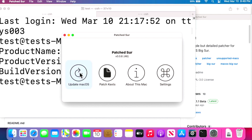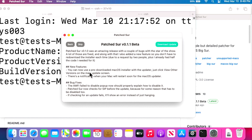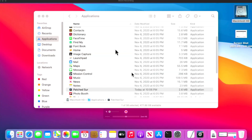This takes us to Ben's updated Patch Sur application page. You can see that version 1.1 is available to download right here — you don't have to go to GitHub. You don't want to skip this because you will not be able to update Mac OS to the latest version without getting to 1.0 or greater. All we need to do is click 'Download Update Now.'